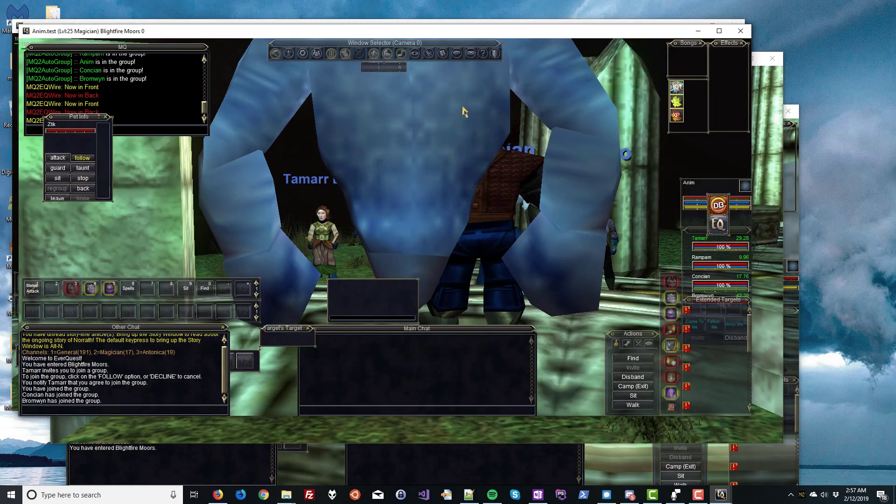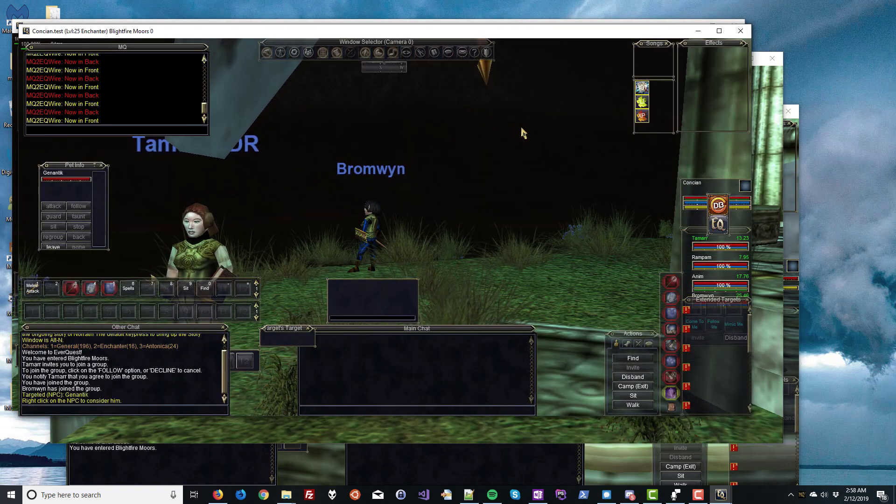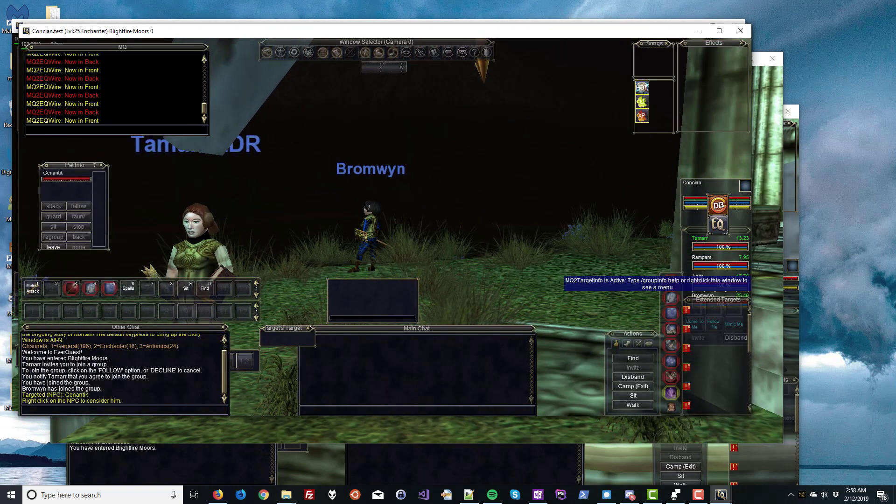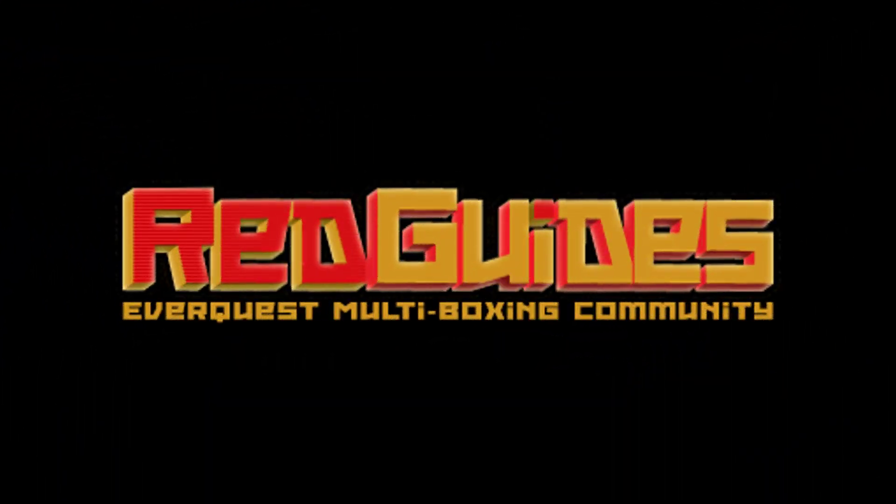If you have any problems, let us know on RedGuides, and we'll get you sorted. Up next, we're going to learn how to control all of your characters from one window. If you want to see all the tutorials in this series, there's a link to our most current playlist in the description.